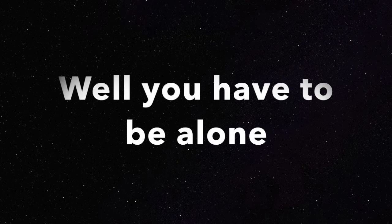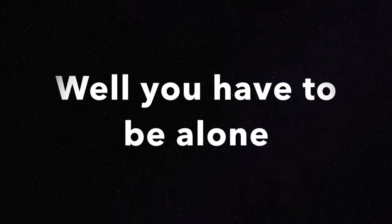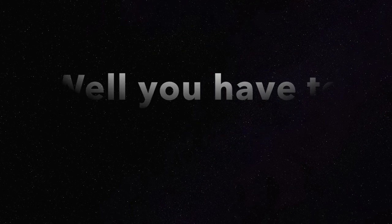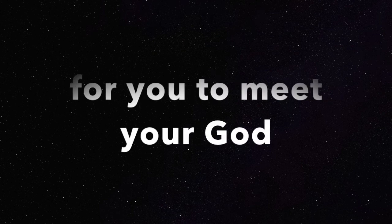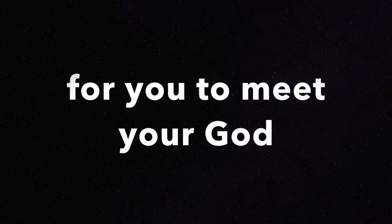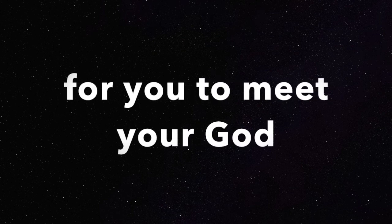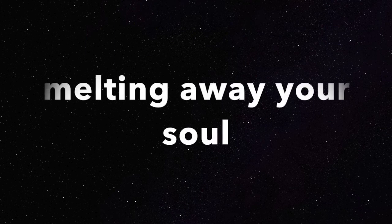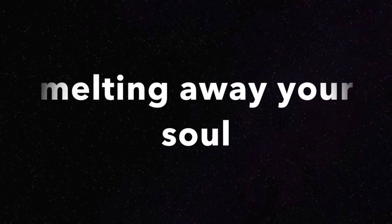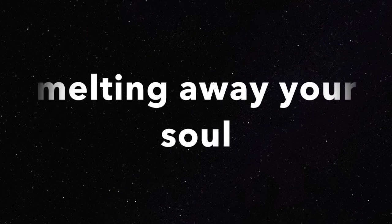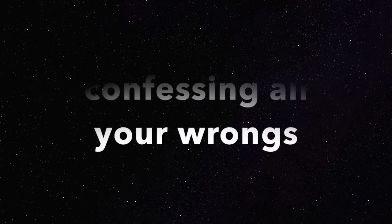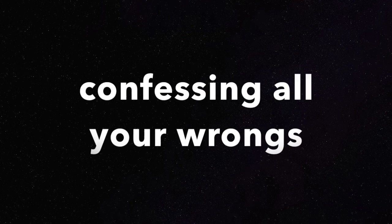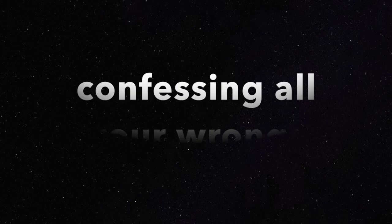You have to be alone for you to meet your God. Melting away your soul, confessing all your wrongs.